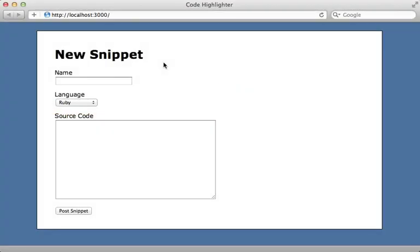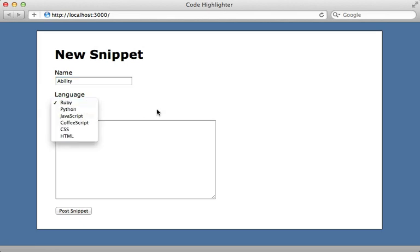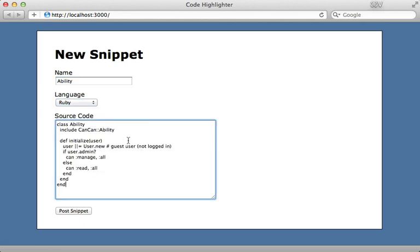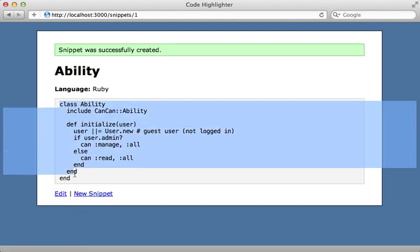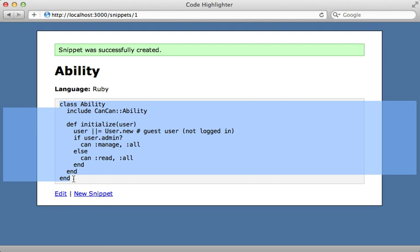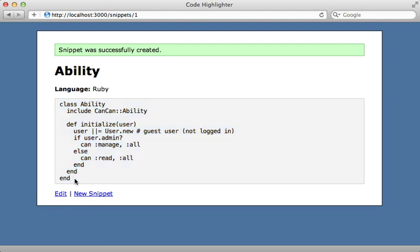I have an example application here for posting code snippets online. All you have to do is fill in a name, select a language, type in the code, and then post the snippet. So here's that code snippet that we created, and currently there's no syntax highlighting for this, and that's what I want to show you how to add in this episode.